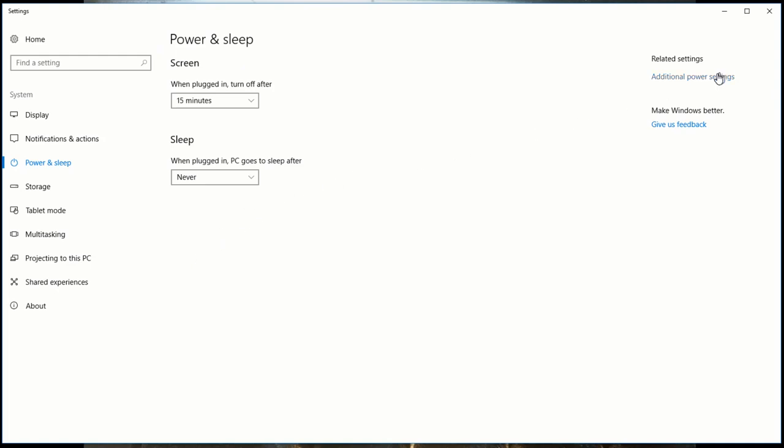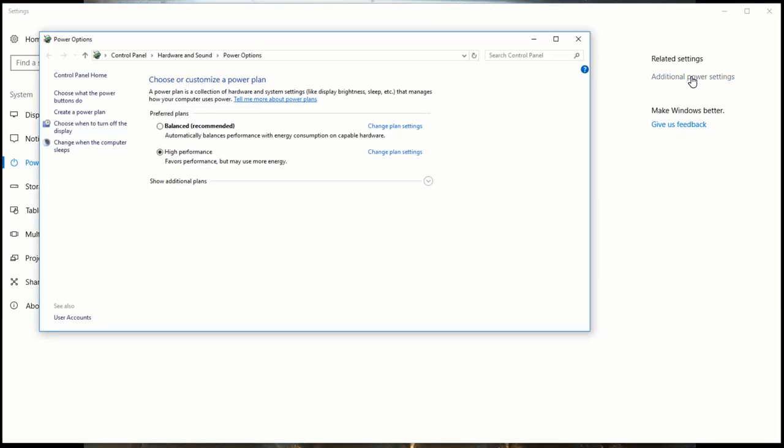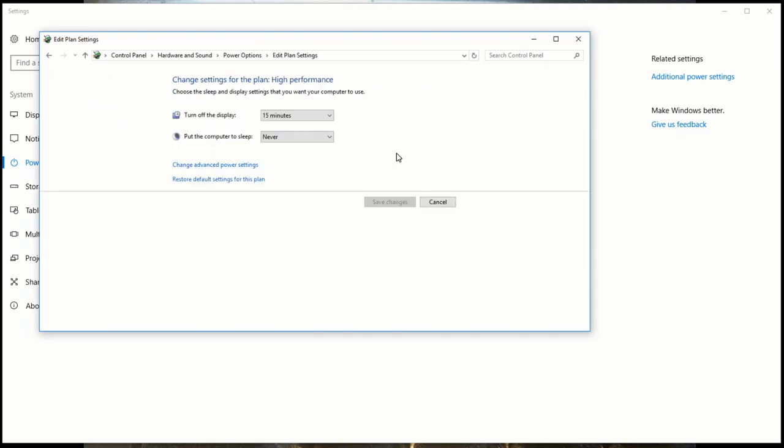Then you go to top right additional power settings and then whatever plan you're currently on, go to change plan settings and one more click we go to change advanced power settings.